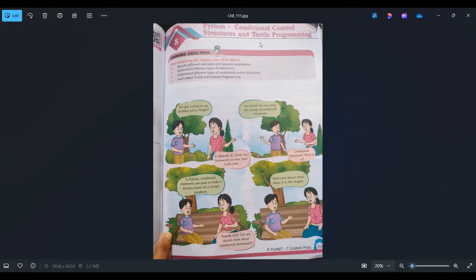This chapter basically focuses on control structures and turtle programming. What we'll be covering in this series of chapter 8: the introduction, what is Python, then control structures — what are the types, what does the control structure mean, what are all the operators we can use in Python, then statements like if-else, and then turtle programming — what is turtle programming — and we will cover the programs as well.